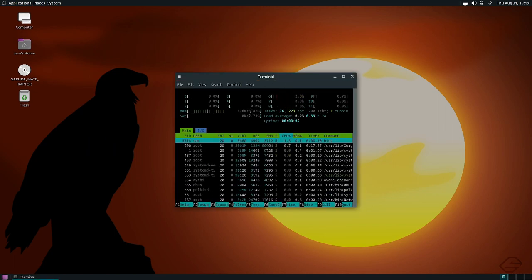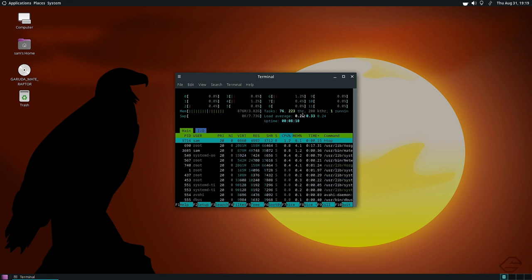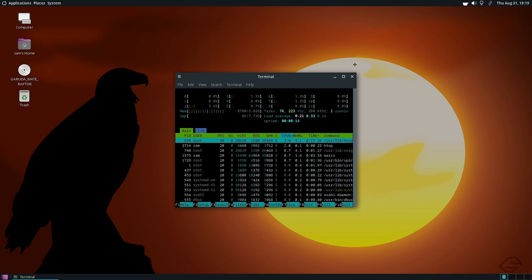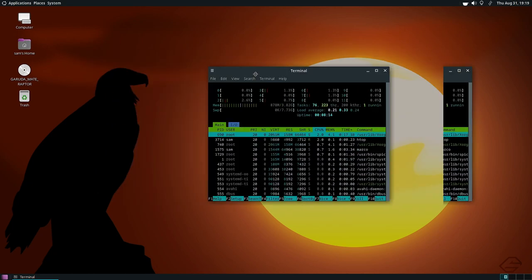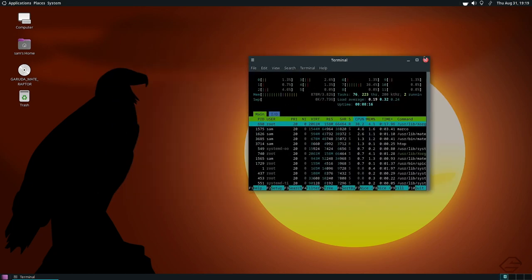Checking the desktop resource usage: only 876 MB of memory is being used, 76 tasks are running, and 223 threads are active. This is a very light desktop.